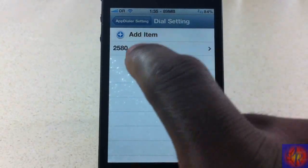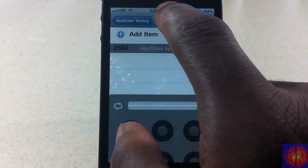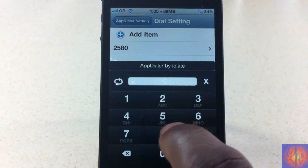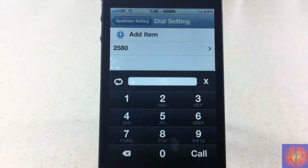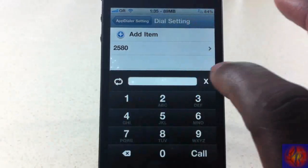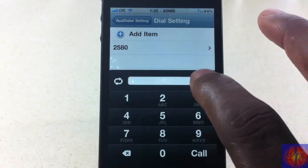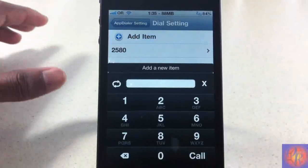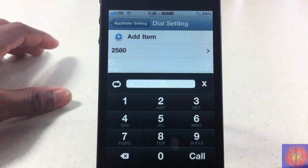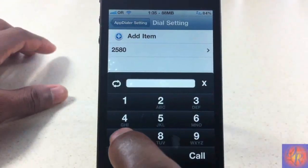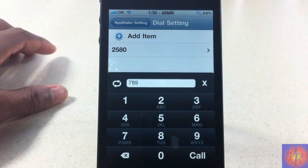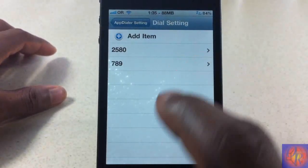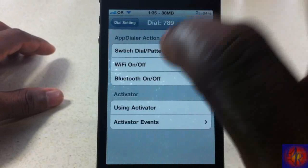Down here is where you set up the dialer stuff. In dialer settings, when I do 2-5-8-0 that launches Winterboard, because that's how I have it set up. To add a new one, click Add, select the numbers you want — I'll do 7-8-9 — then hit call to confirm the entry.